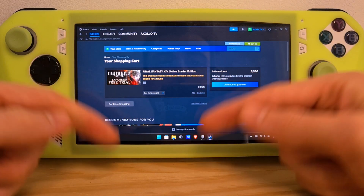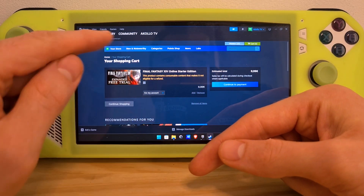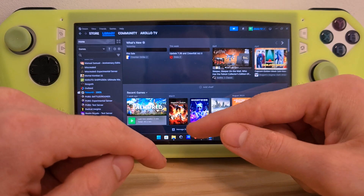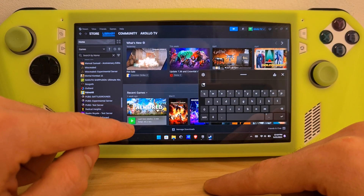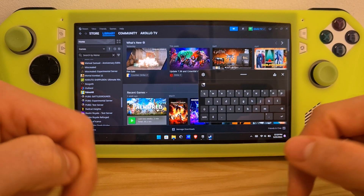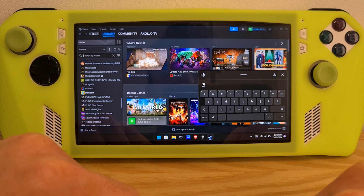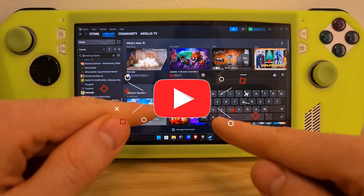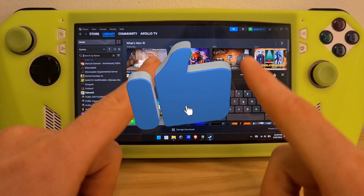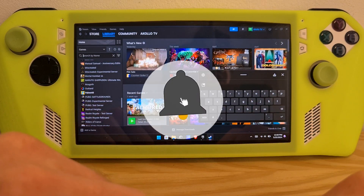After going through the payment process, you will find your game in the library, and then you just click play and you can start playing Final Fantasy. Now you know how to install Final Fantasy 14 on the ROG Ally. Goodbye.